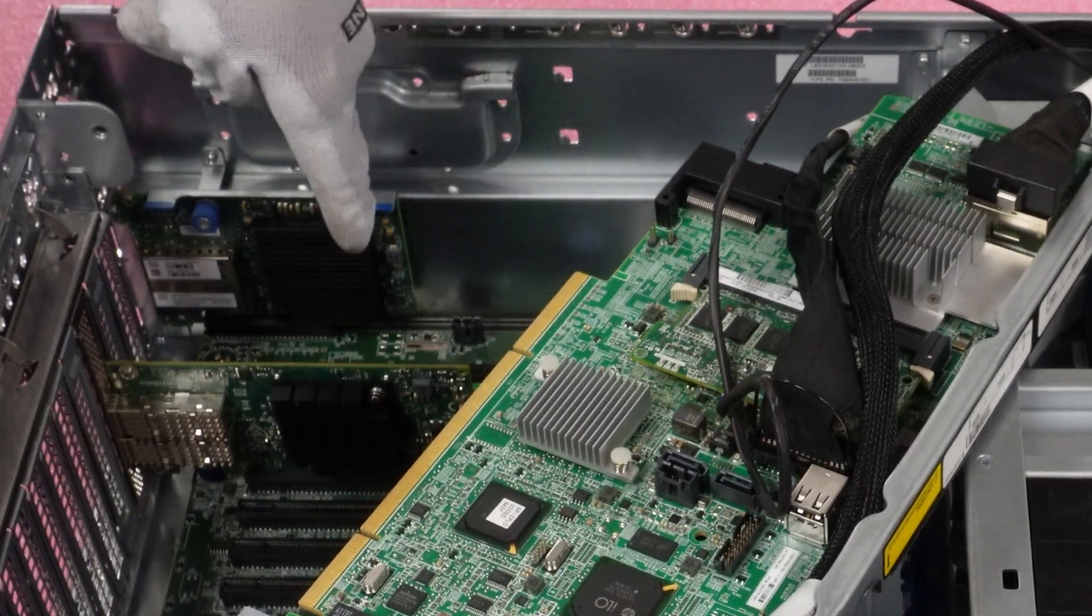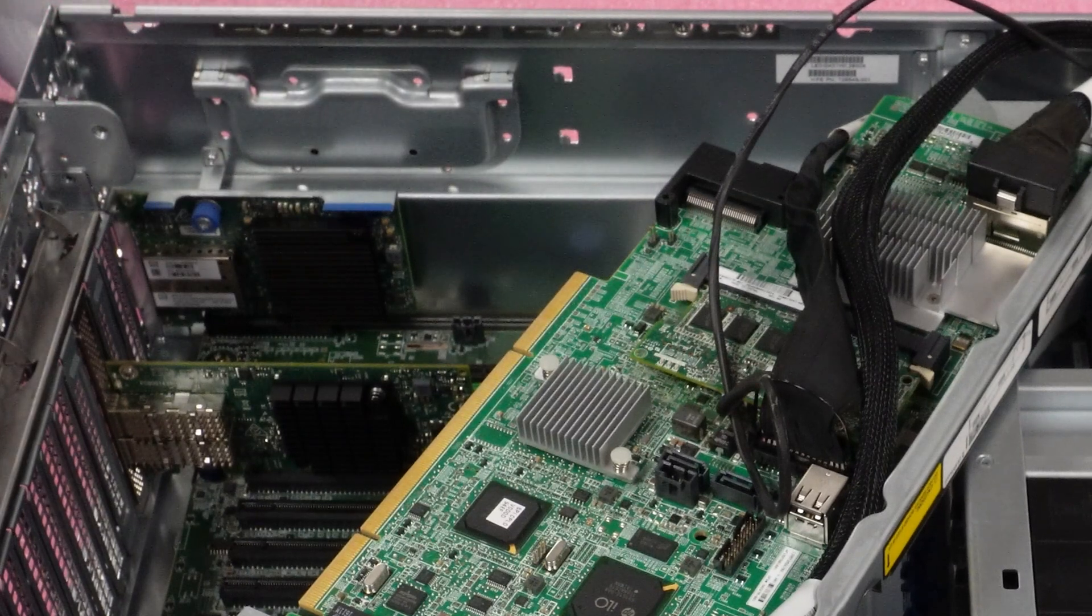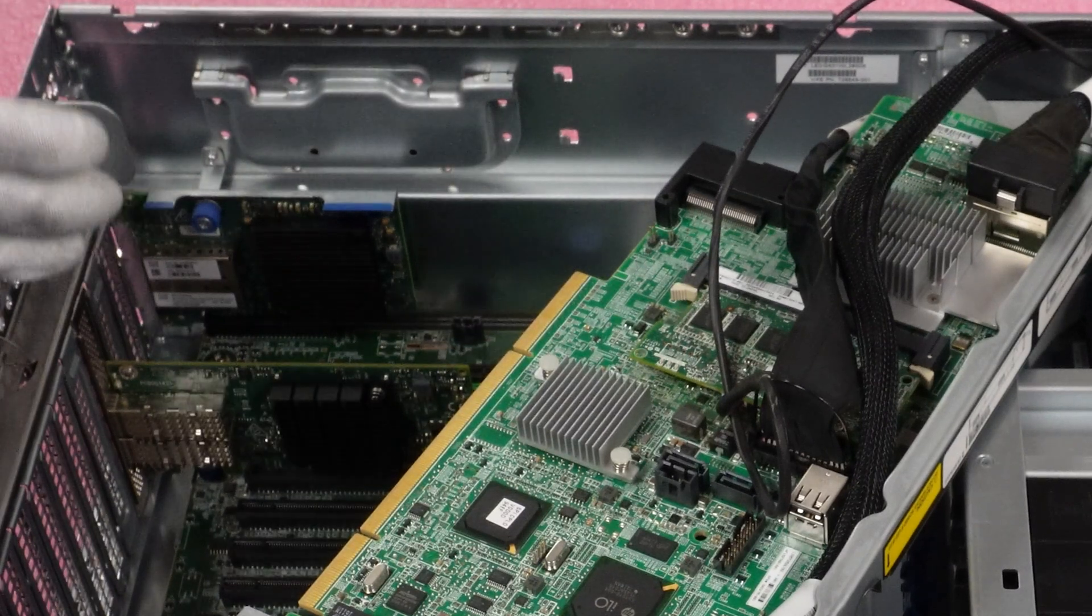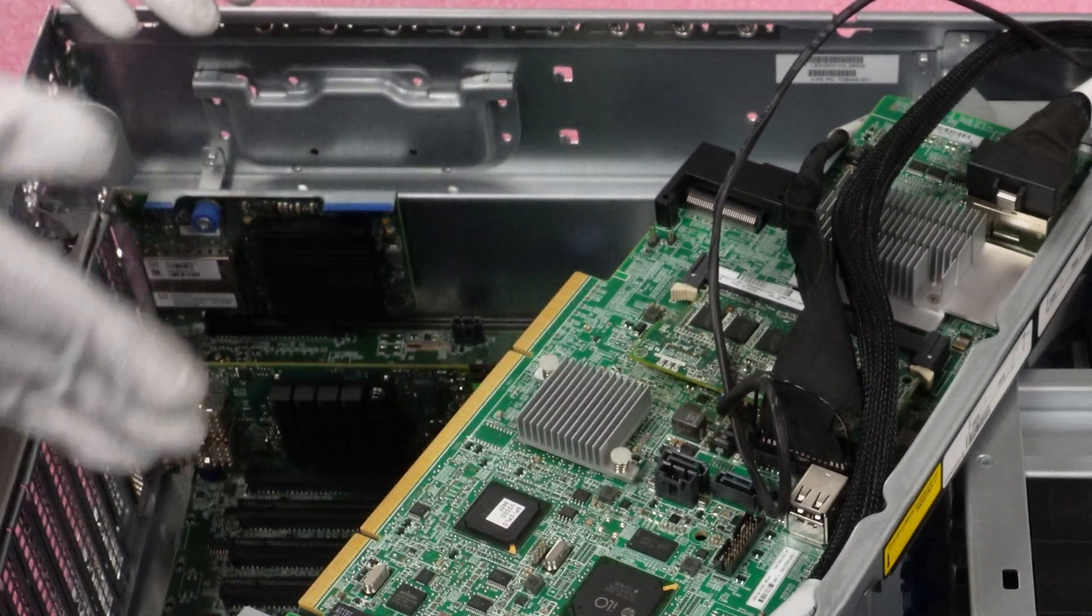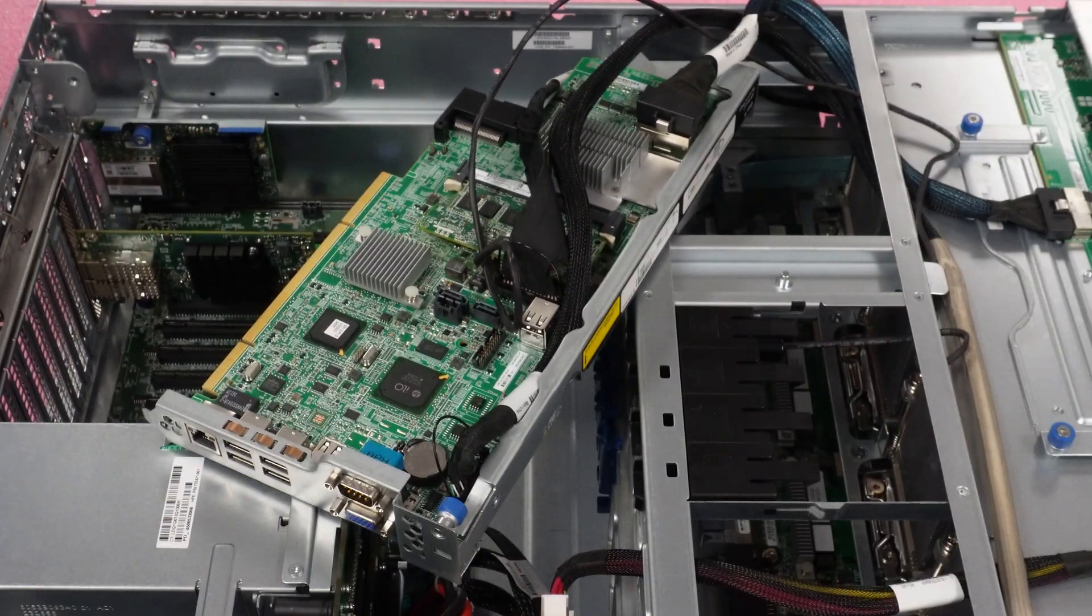And again, if we wanted to have our FLOM and our PCIe card, yes, you can install both. You can install multiple network cards and that's it.